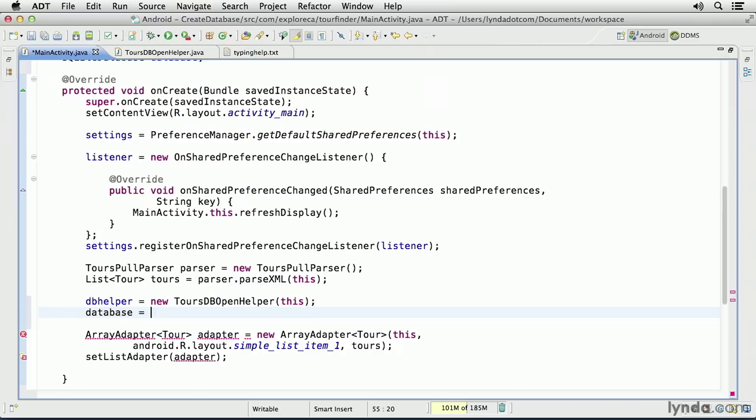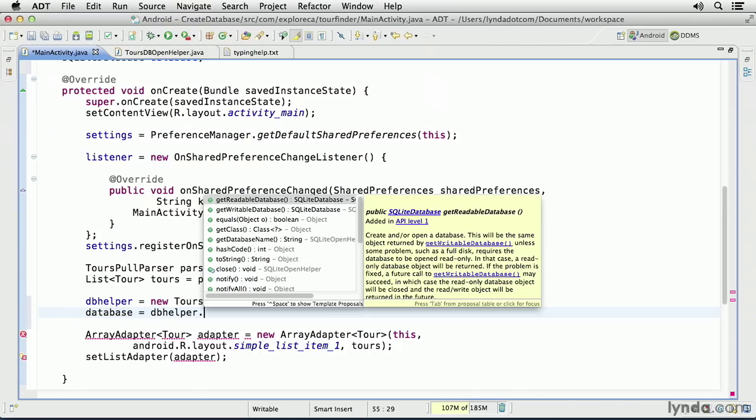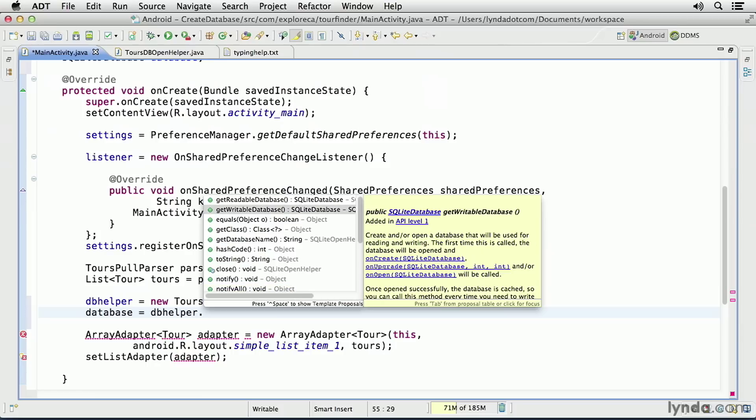And then I'll get a reference to the database. I'll call database equals dbHelper, and then I'll call a method that this class has inherited from SQLiteDatabase. The name of the method will be GetWritableDatabase.